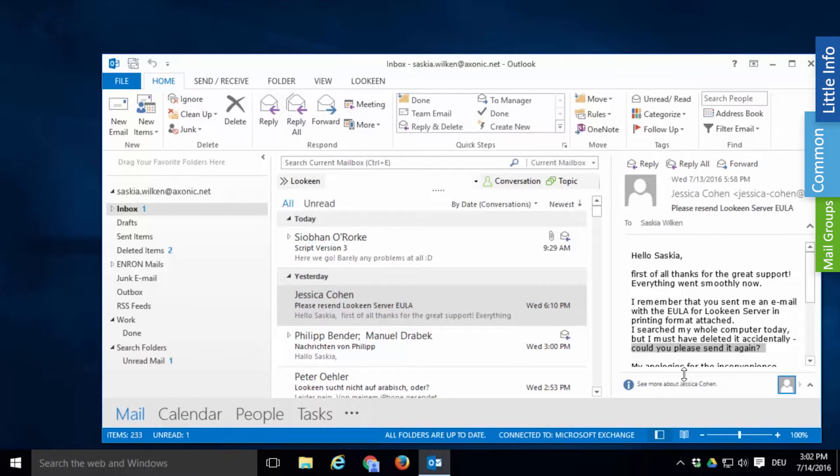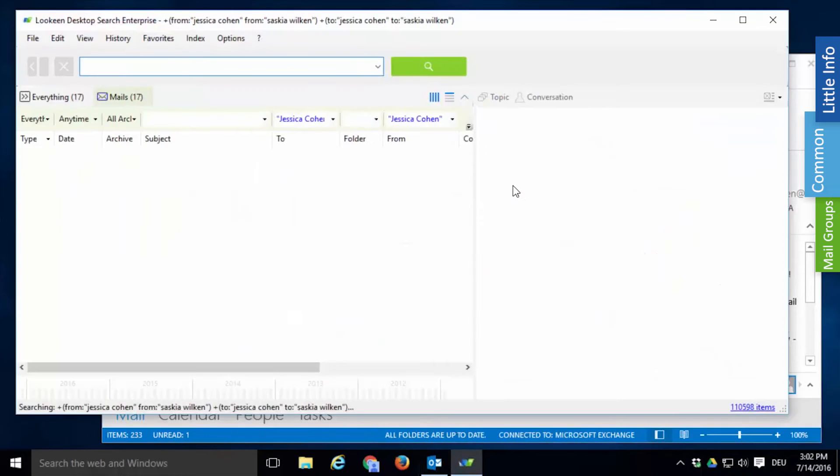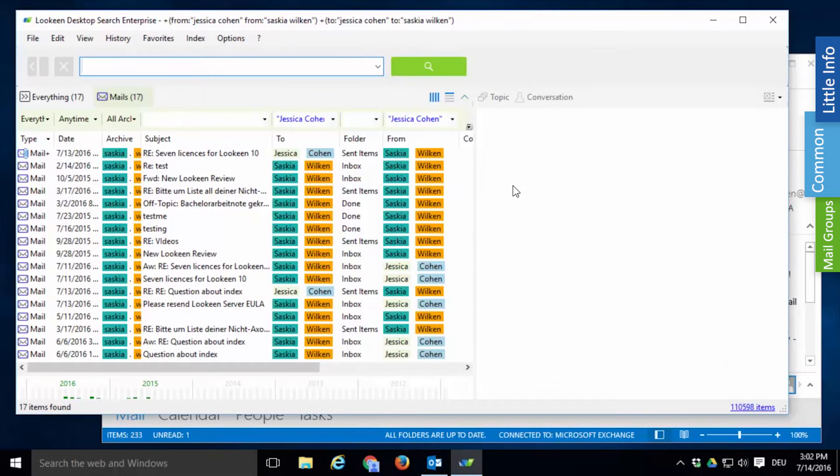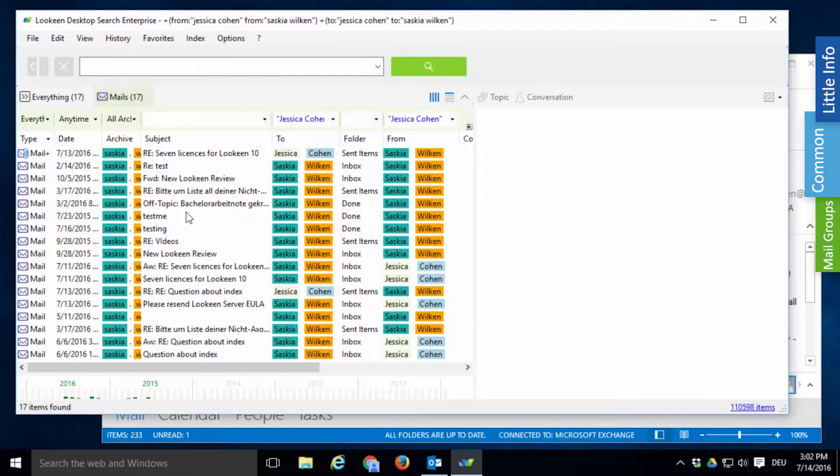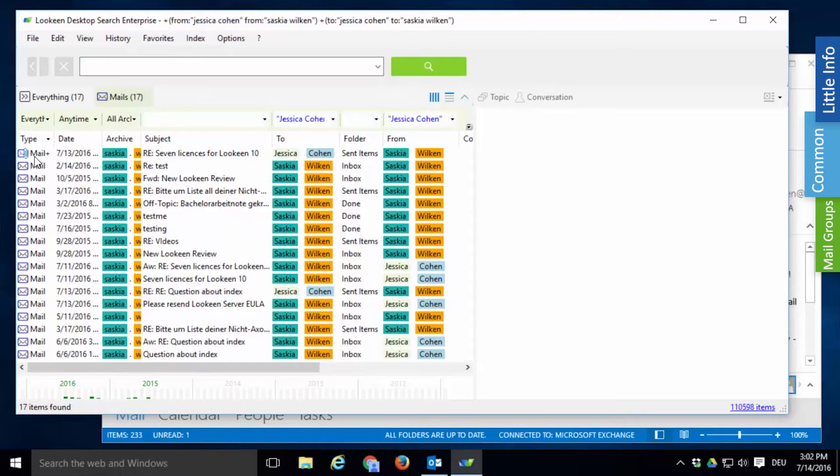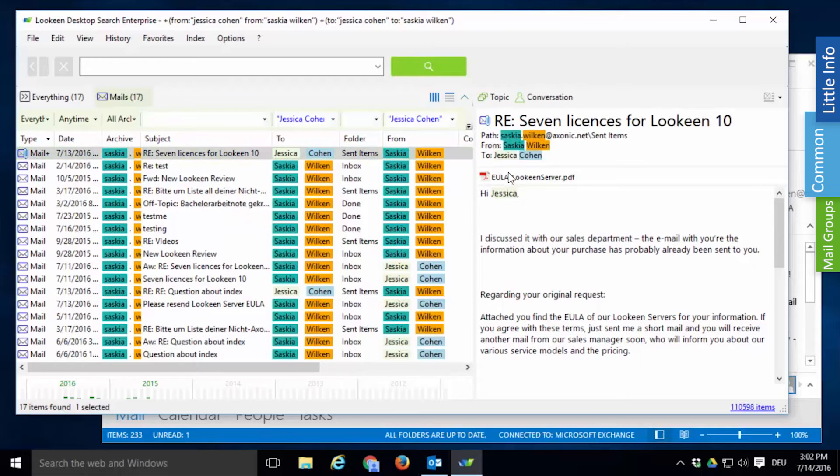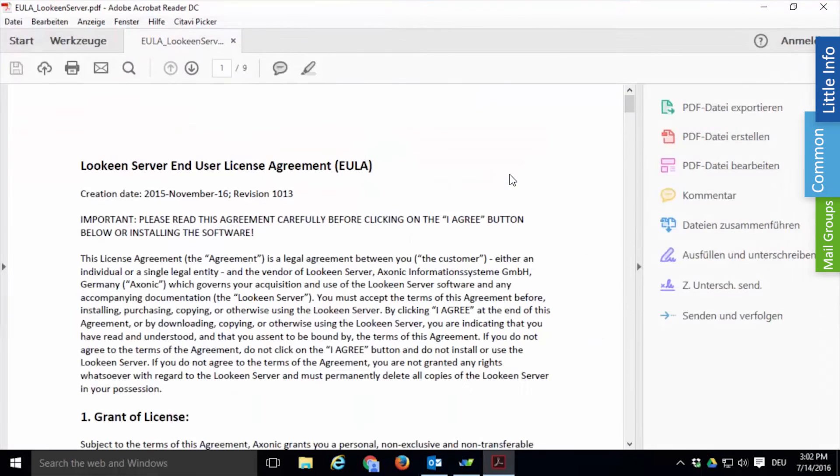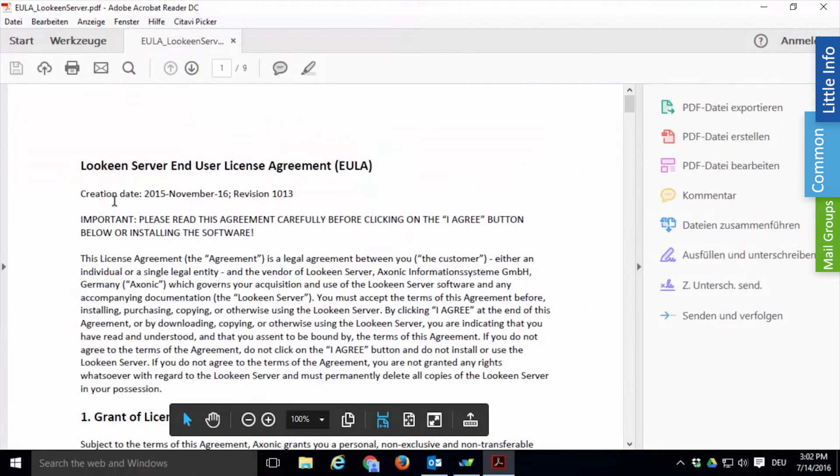With Lekeen finding this attachment requires only two clicks. Click on conversation then you see all the emails you've ever sent to or received from that person. They are automatically sorted by type and all the mails that have attachments will be shown on the top, easily recognizable by the designation MailPlus. And there it is.